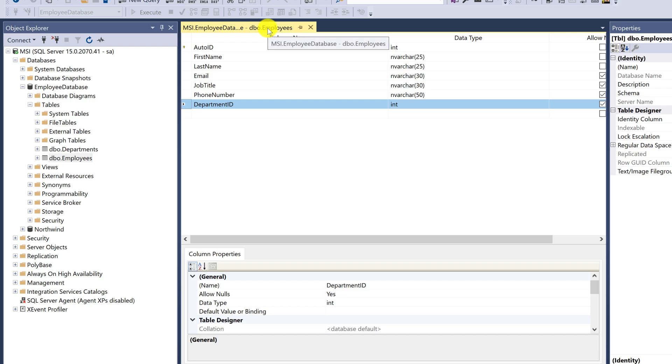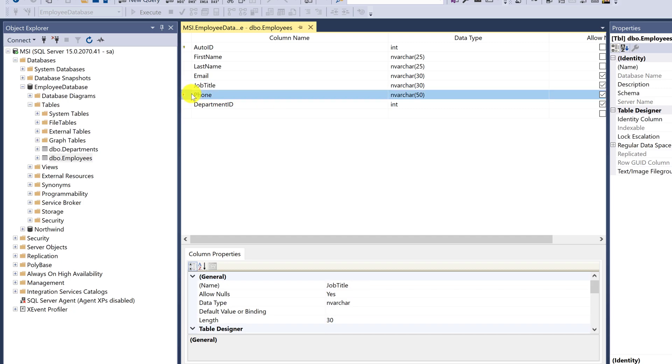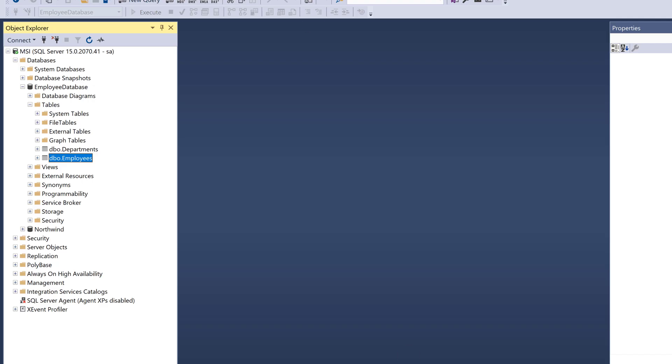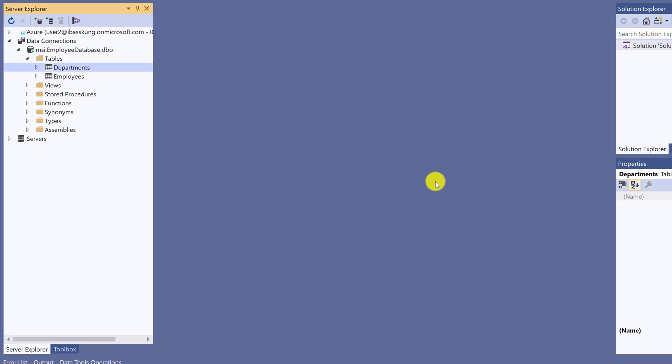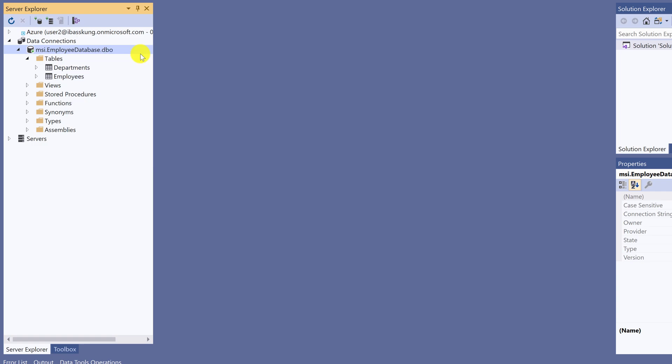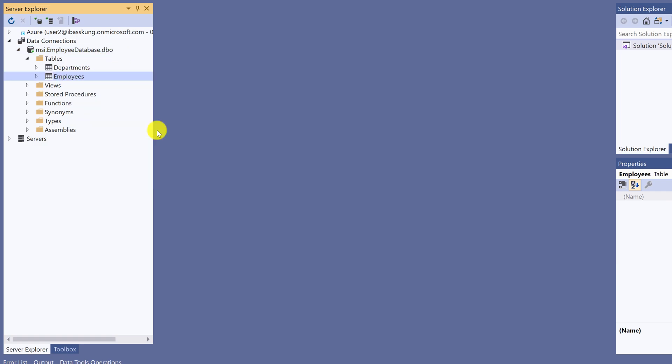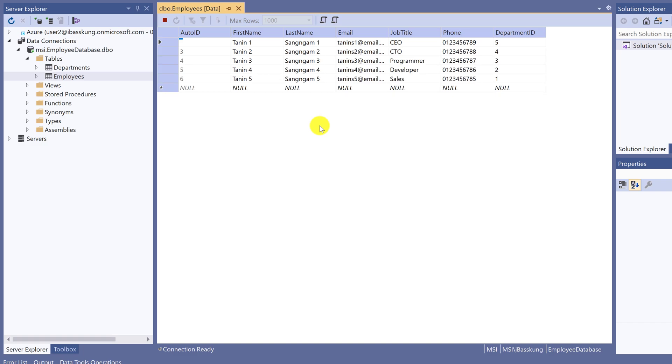Now I will change it back. Phone. Go to Visual Studio to see if it updated. Hit Refresh. Right-click to show table data. Phone is now displayed here.